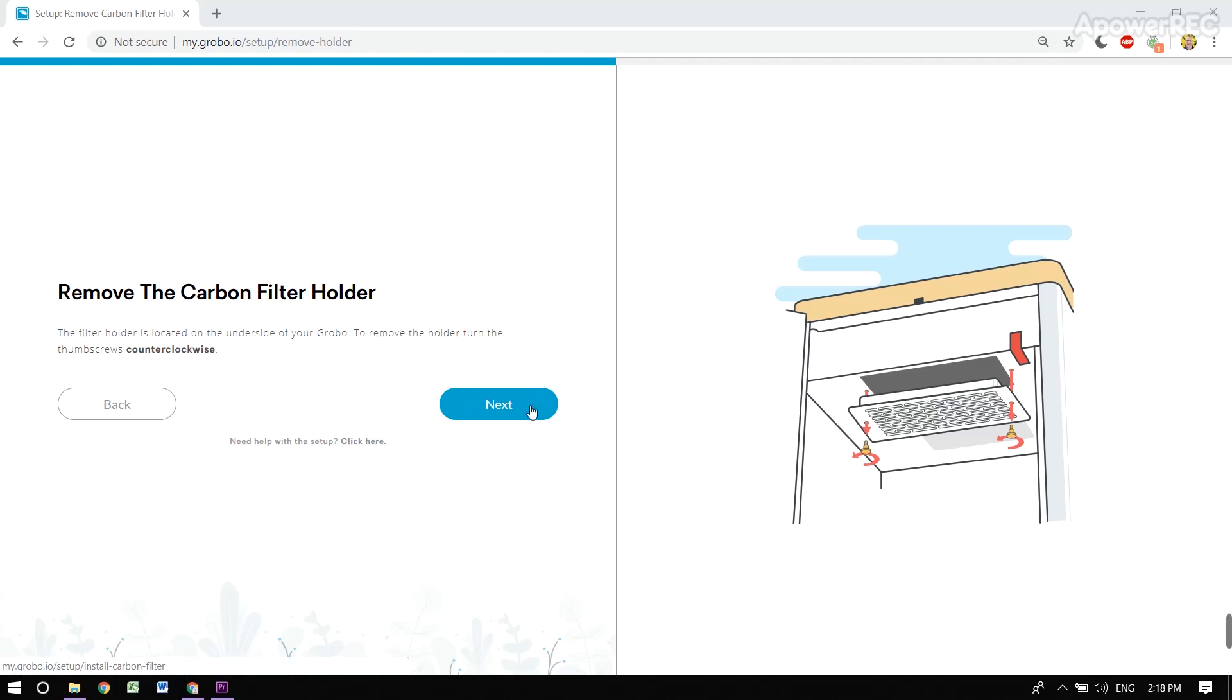Here we are installing the carbon filter. That'll help fight that dank smell that often occurs when one is growing a plant inside a Grobo.